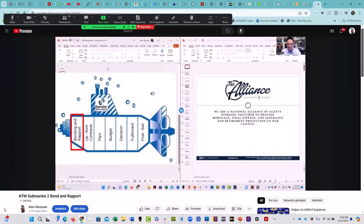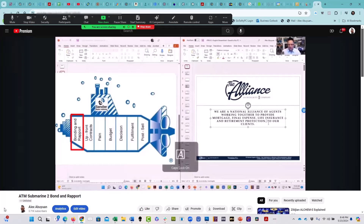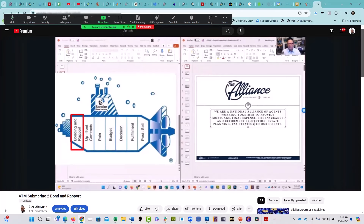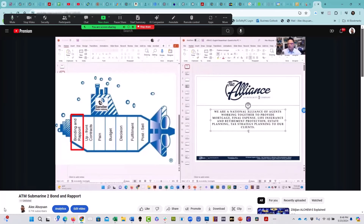Bond and rapport starts at the beginning. The initial slide tells them: 'I'm part of a national alliance of agents' — and you explain what we do: mortgage protection, final expense, life insurance, retirement protection, estate planning. Then on the bond and rapport slide, before you even open your presentation, you're asking about their family. 'It looks like you have kids — how did you two meet each other?' A lot of the bond and rapport happens before you even open up your presentation.